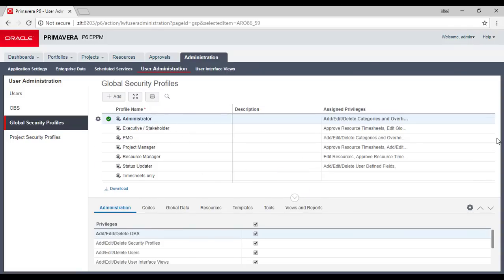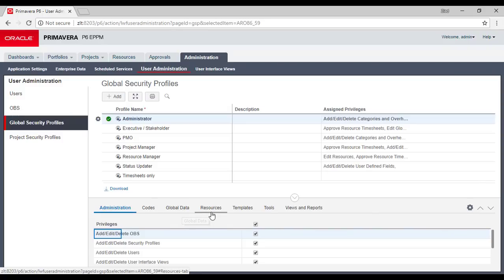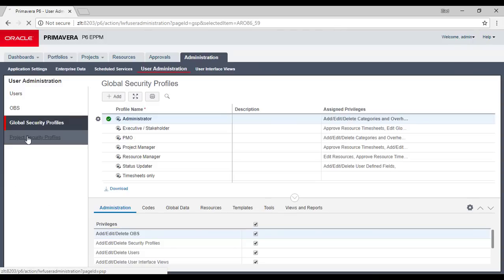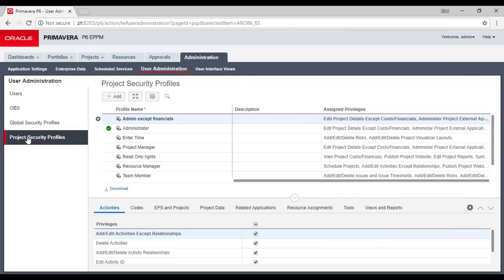You define tasks as we know it before — controlling privileges for codes, global data, resources, templates, tools, and reports, with some extra features. There are global security profiles and project security profiles, as well as resource security profiles. In the project security profile it's all about projects — you define who controls what inside the projects and give access to users according to their projects.